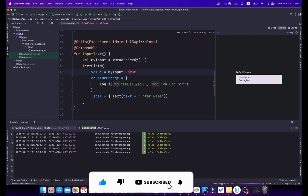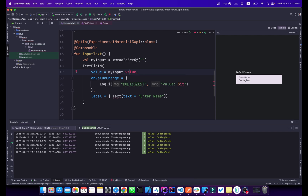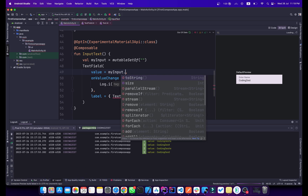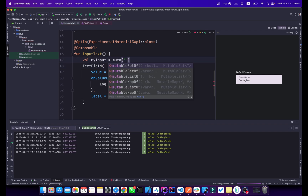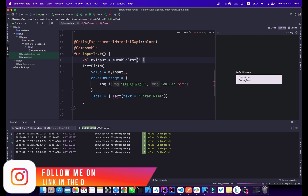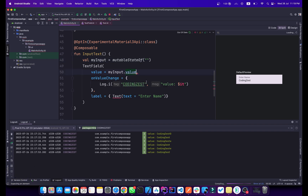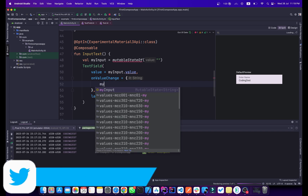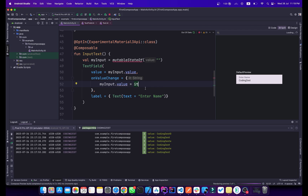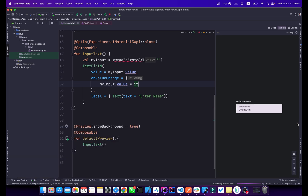There's a spelling error — it should be 'mutableStateOf', not 'mutable'. Let me fix that. Now in the onValueChange lambda, I'll assign the new value to myInput.value. We're getting another error here about state and recomposition.